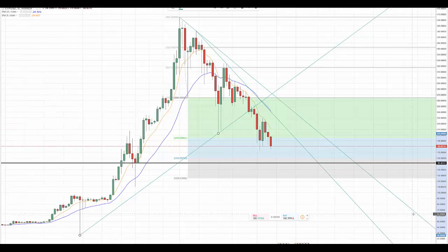Hi everybody, this is Bob Iaccino along with Mike Arnold from Path Trading Partners. It is July 16th. This is an Ethereum cryptocurrency educational update. There are three of these this weekend — one for Bitcoin, one for Litecoin, and one for Ethereum. Remember, these are educational videos. While this is fairly real-time information you're going to see on the screen and these are active patterns, they may have moved from the time that we posted this video. So Mike, it's all yours.